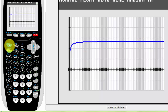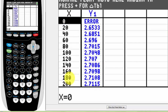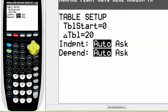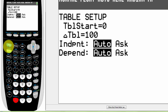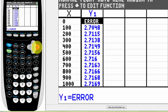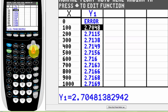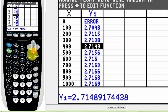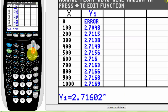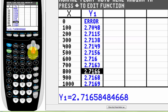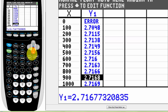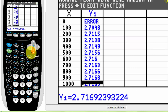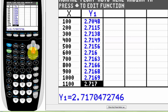Let's check out the table. I'll go to table set, start at 0, and move by 100. Looking at the Y values: 2.70, 2.7115, 2.714... it looks like I have three digits now — 7, 1, 6 — and if I go up I don't yet have the next one.